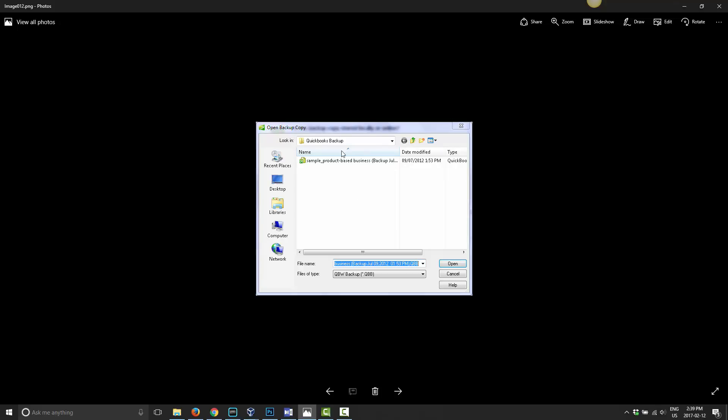In this case, mine is under QuickBooks Backup and my data I'm restoring is called Sample Product Based Business. So I went in, selected that, and clicked open. As I mentioned before, for this tutorial I just created one of the sample companies that QuickBooks allows you to set up. So it's not important. Just find your folder and pick your company and then pick open.